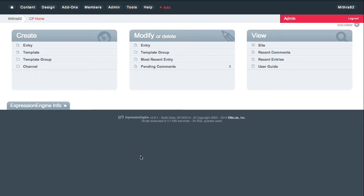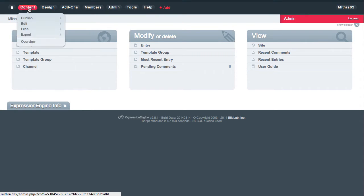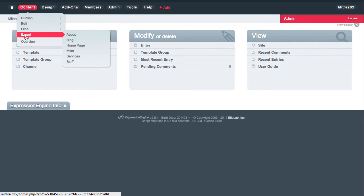Once you have it installed, it makes it very easy to export entries from any particular channel. We've already gone through the install process, so once you have done that, you'll notice underneath the content drop-down that you now have the ability to go to export and choose any of the channels that are currently available.